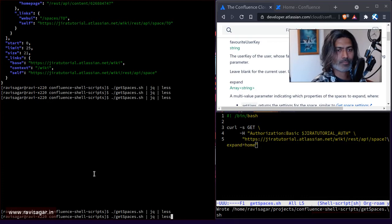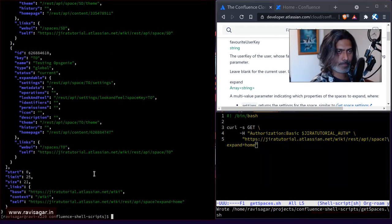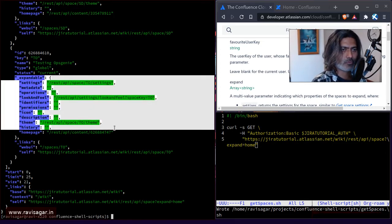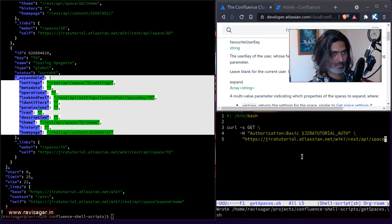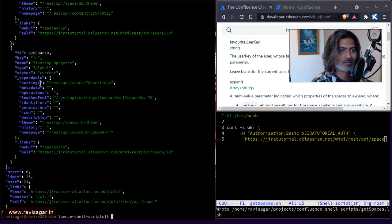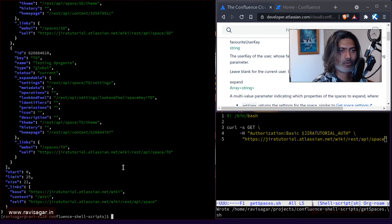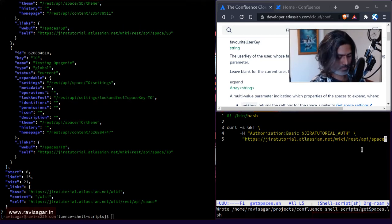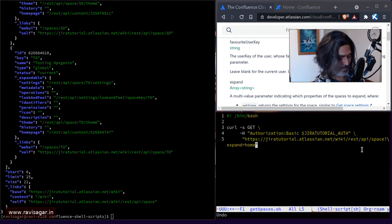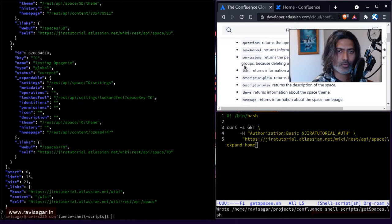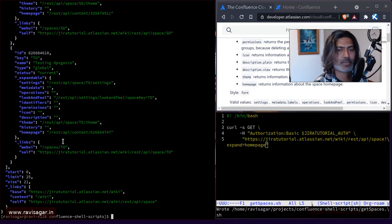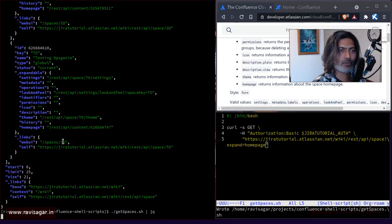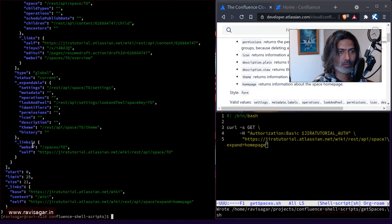I think we have this information, right? This was not there earlier. So let me just remove this. So things like expandable, do we have this here? How exactly is this different? So let me just do this one more time. Question mark expand equals, is it home or homepage? Yeah, it should be homepage. So let me do it one more time. And hopefully it will give us more information.